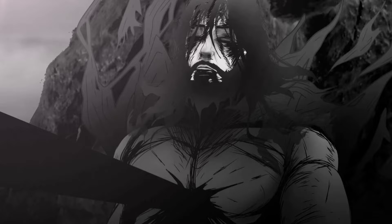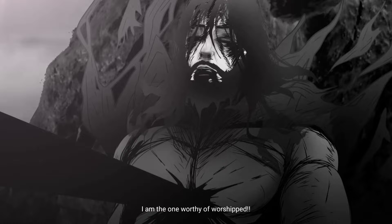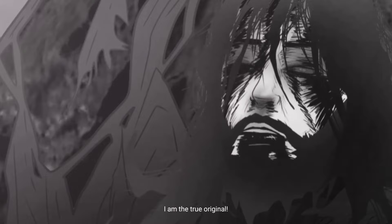I am the one worthy of worship. I am the true original.